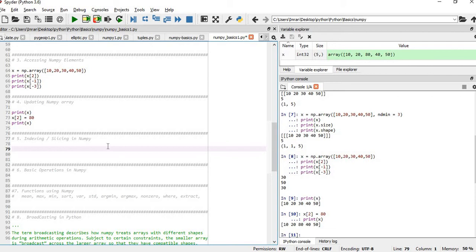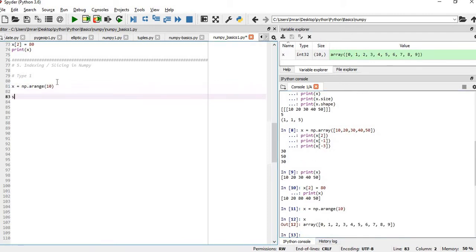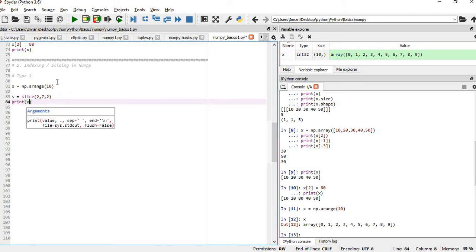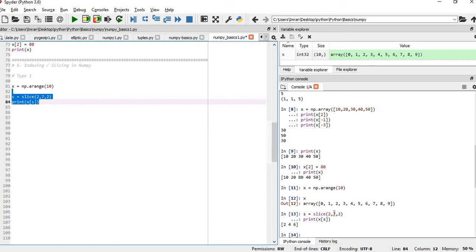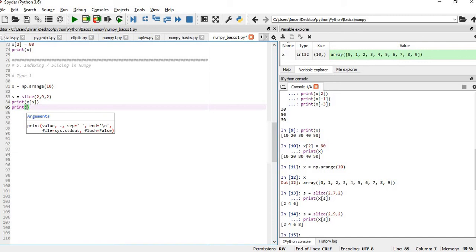One of the most important parts of NumPy is indexing and slicing. Using Method 1, we create x = np.arange(10), which creates elements 0 through 9. Then we create s = slice(2, 7, 2) — starting from index 2, ending before 7, incrementing by 2. So it gives 2, 4, 6. If we change the end to 9 we get 2, 4, 6, 8. Then another example: x[slice(3, 7, 3)] gives 3 and 6.